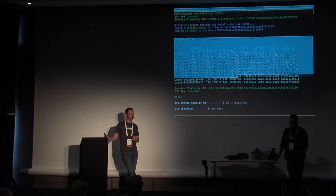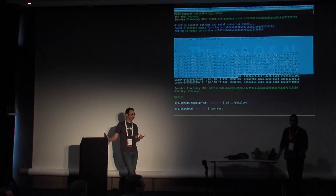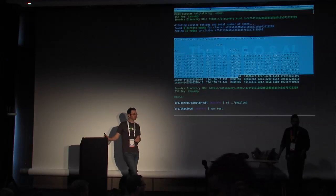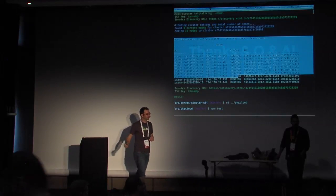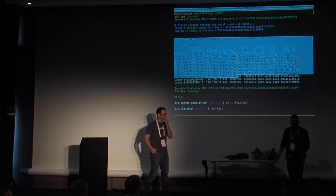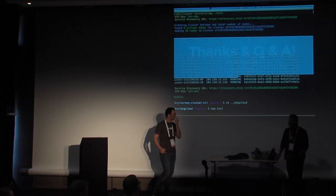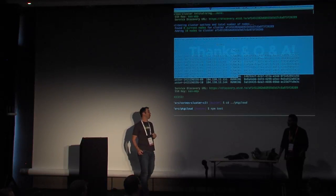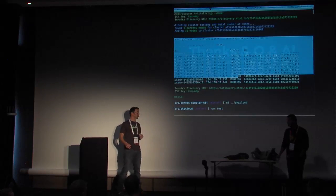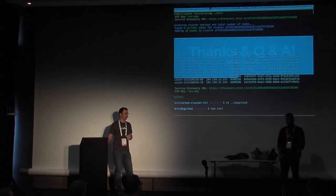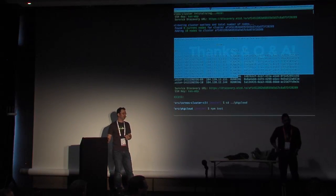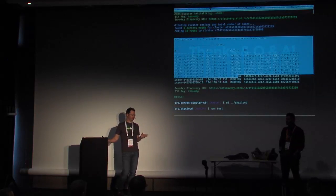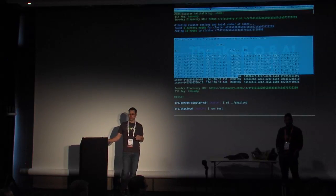I think we use Vows and... no, we use Mocha. We use Mocha. Are you familiar with Mocha? Okay. Does that answer your question? Okay, great.